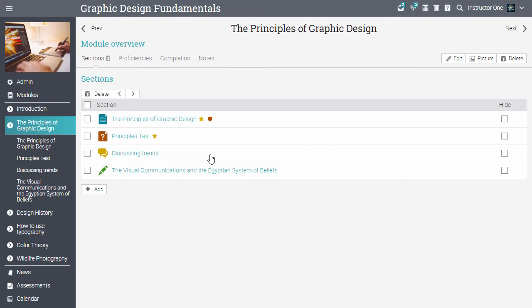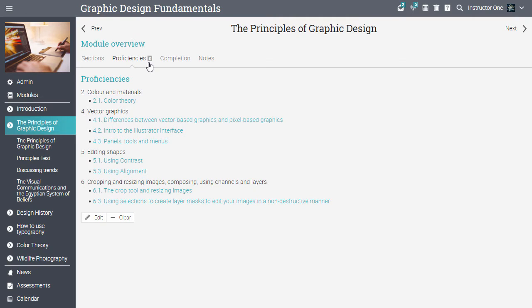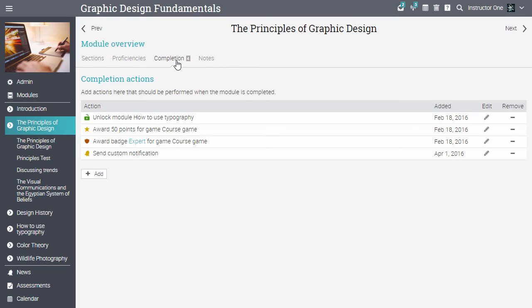Each module can be aligned with proficiencies in a curriculum, and instructors can track learner progress on a proficiency basis. Modules have a completion tab, where you can define rules that should be performed upon completion. For example, awarding badges, points, sending canned messages, and more.